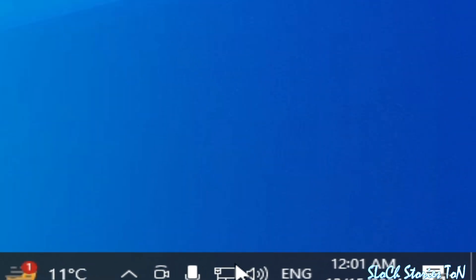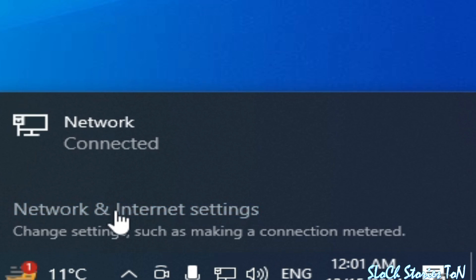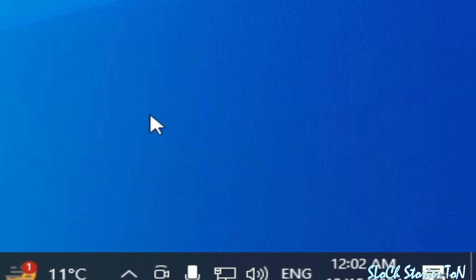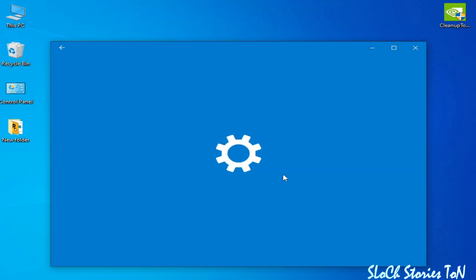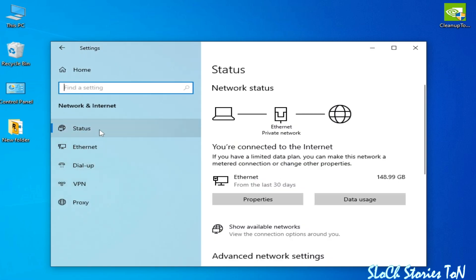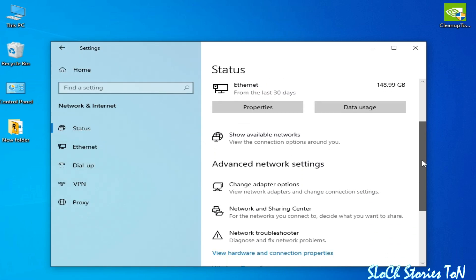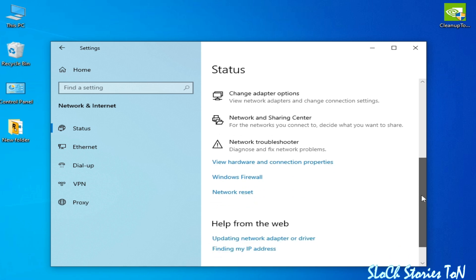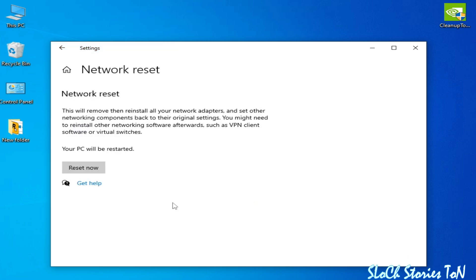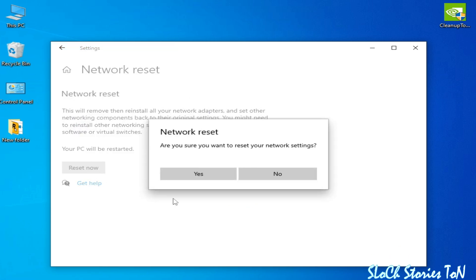Solution number two: go to your Network and Internet Connection settings, go to Status, scroll down, click on Network Reset, then click Reset Now and click Yes.